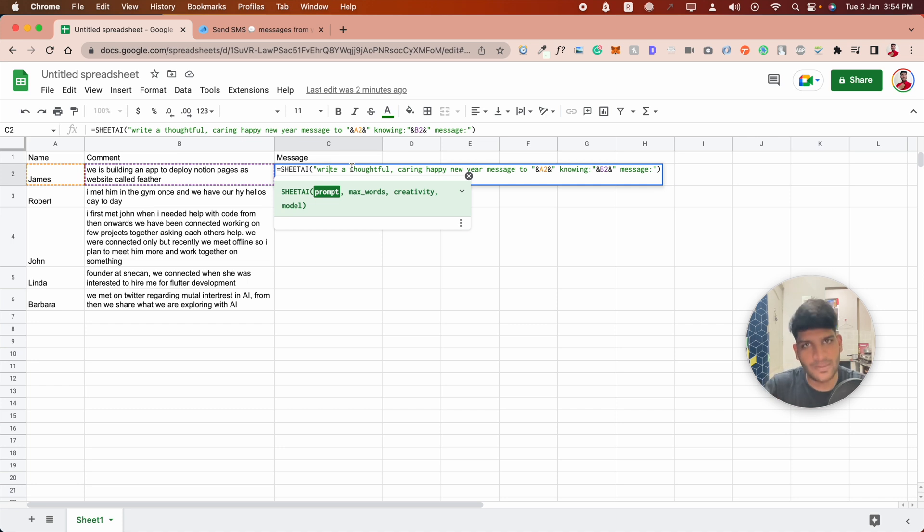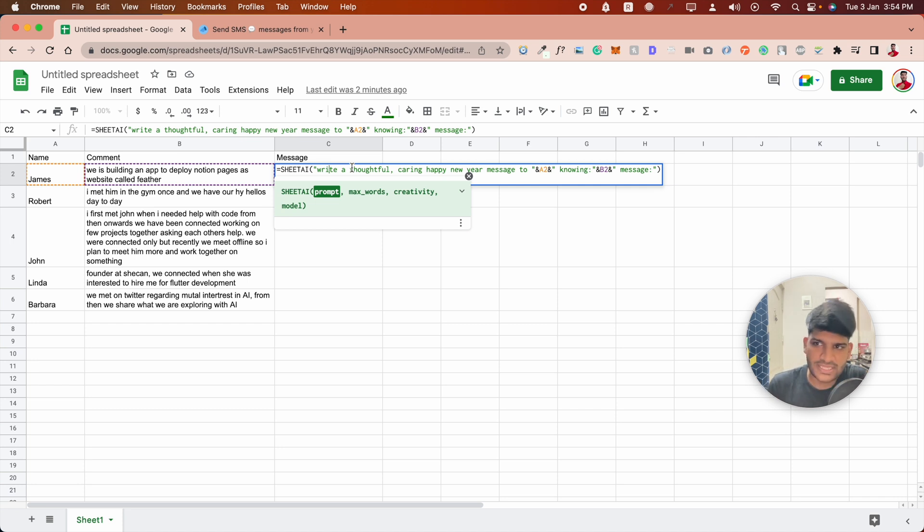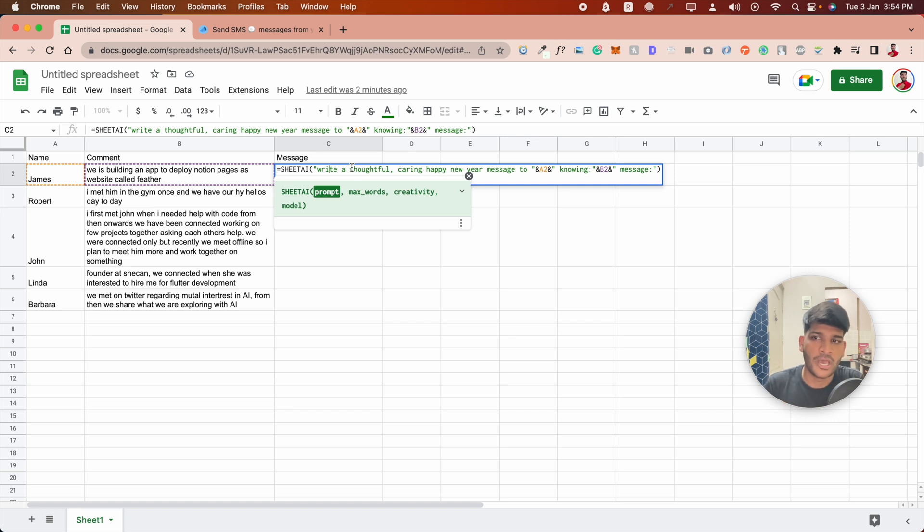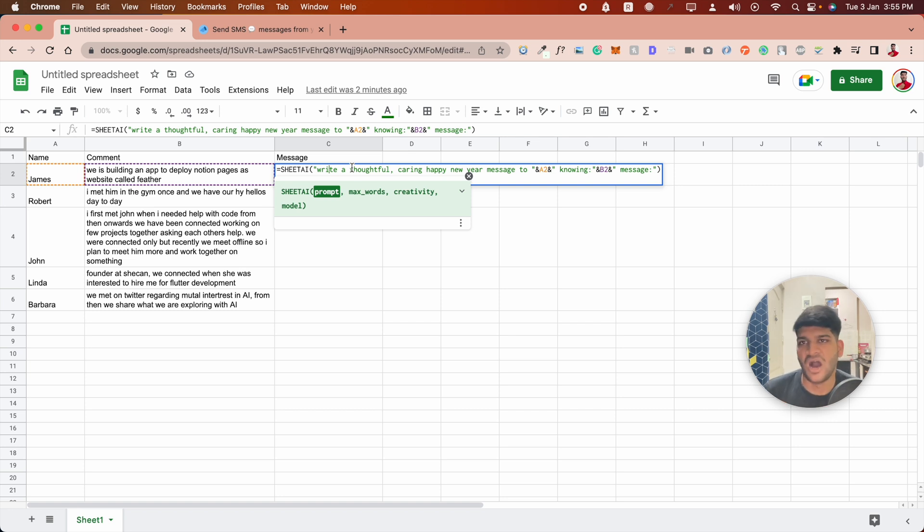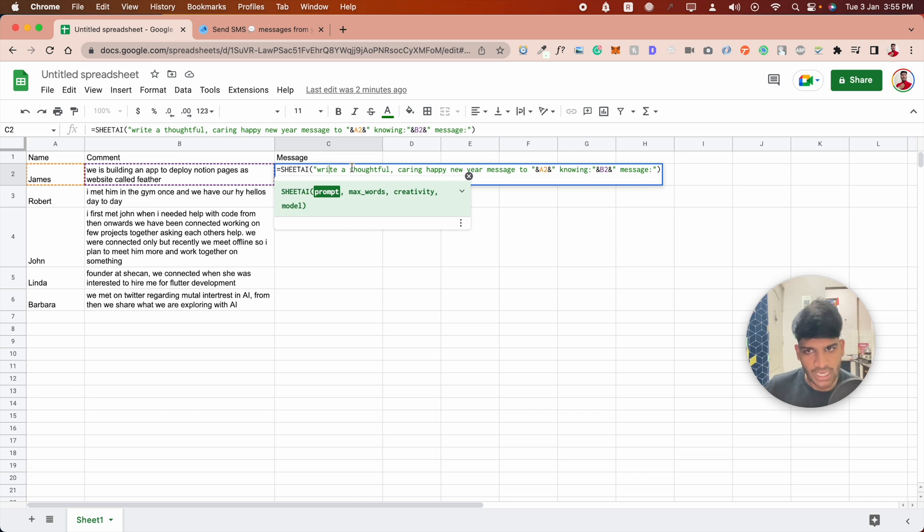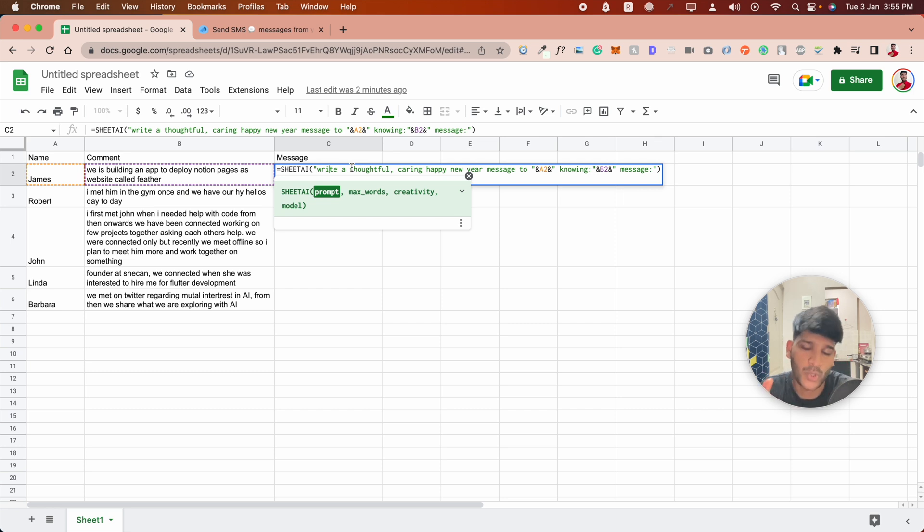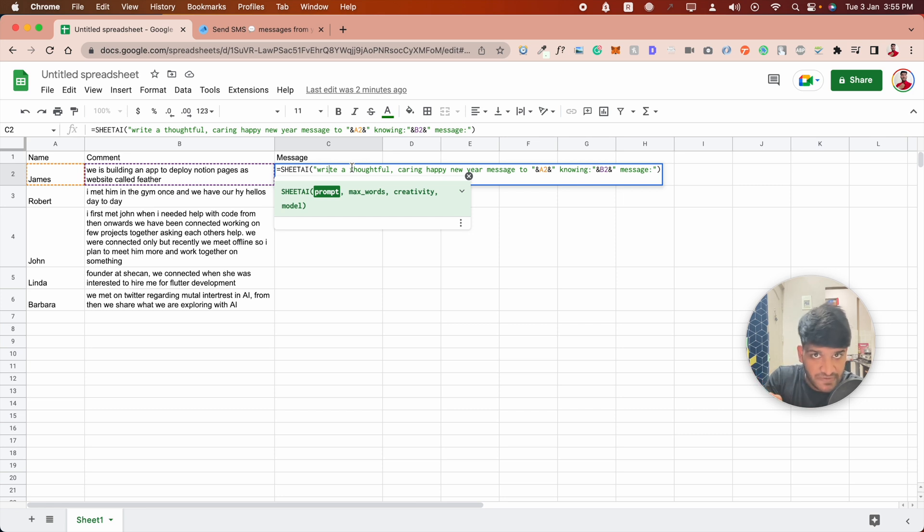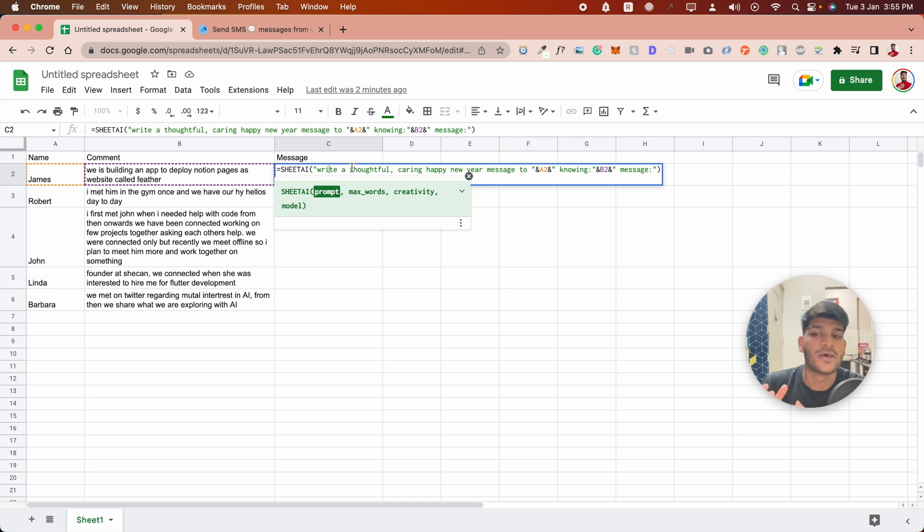What I wrote as a prompt was: write a thoughtful caring happy new year message to [name], knowing [comment]. The reason I said 'knowing' is because I kept the comment very general. I didn't specify exactly what the comment would contain. I wanted to keep it general, so I wrote 'knowing' to give that context.